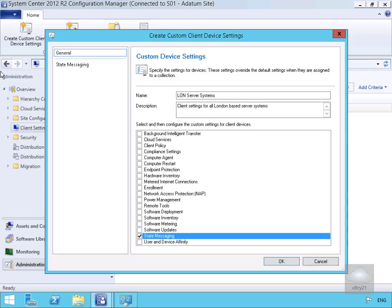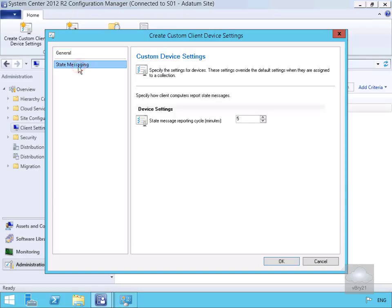The purpose of this setting is to control how often the client sends state messages back to the management point. We'll highlight this and specify it as 15 minutes. Now that we've done that, we'll select OK.